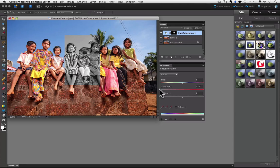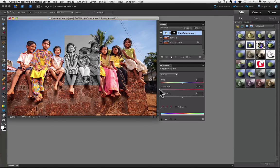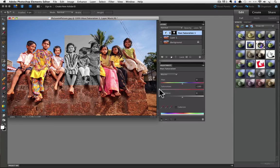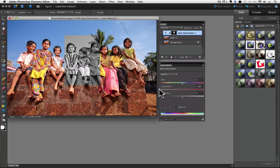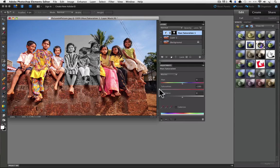By the way, when we chose the Hue Saturation Adjustment layer from the Layers panel, our selection went away and became the layer mask for our adjustment layer. You can see it in the Layers panel. It is the thumbnail on the right.